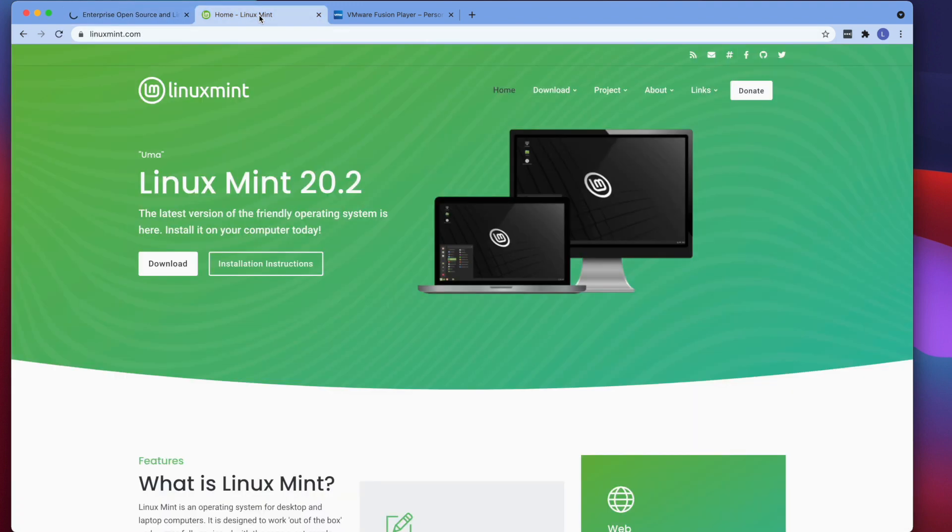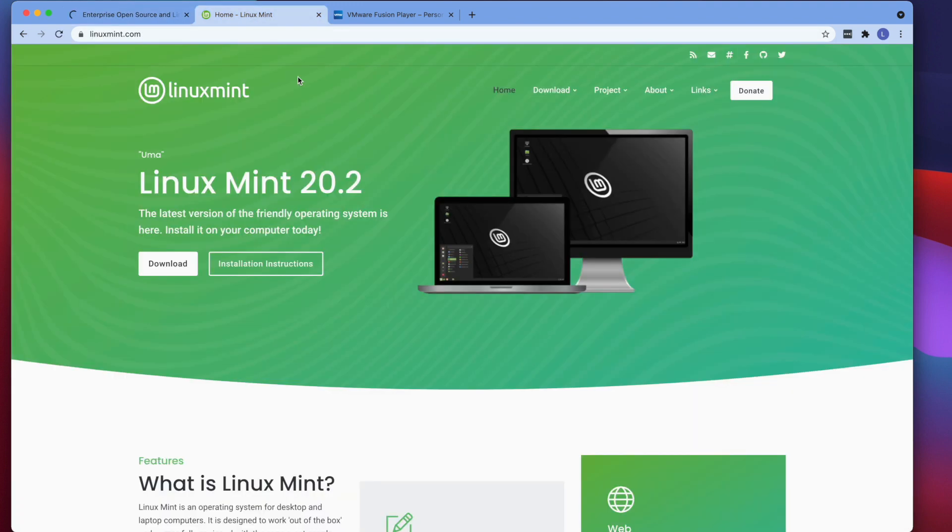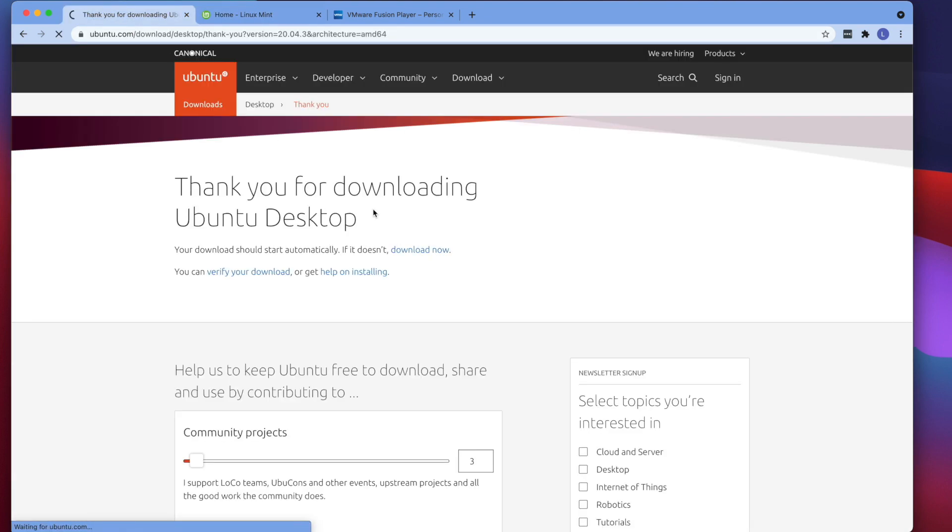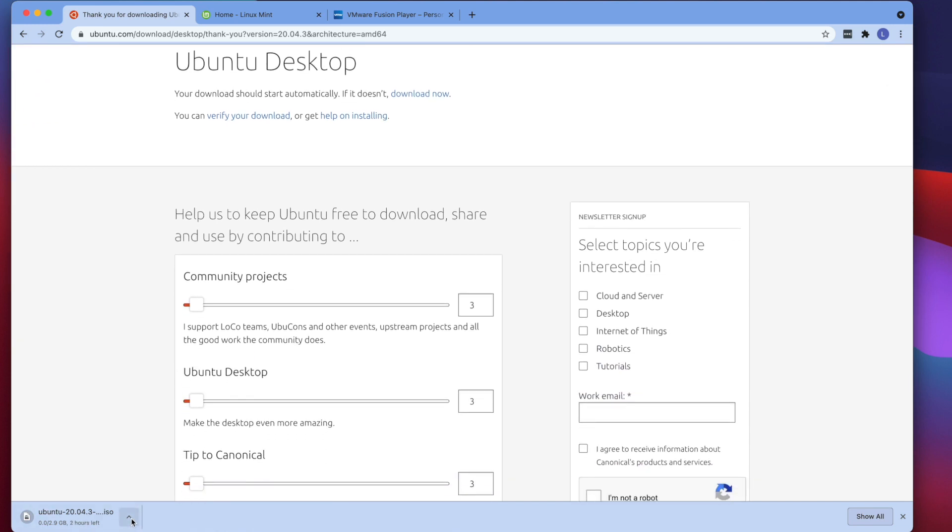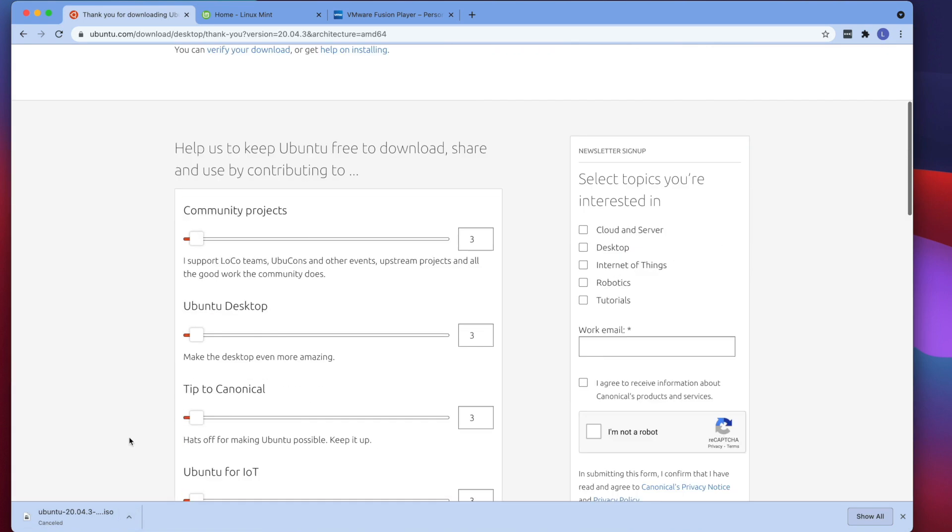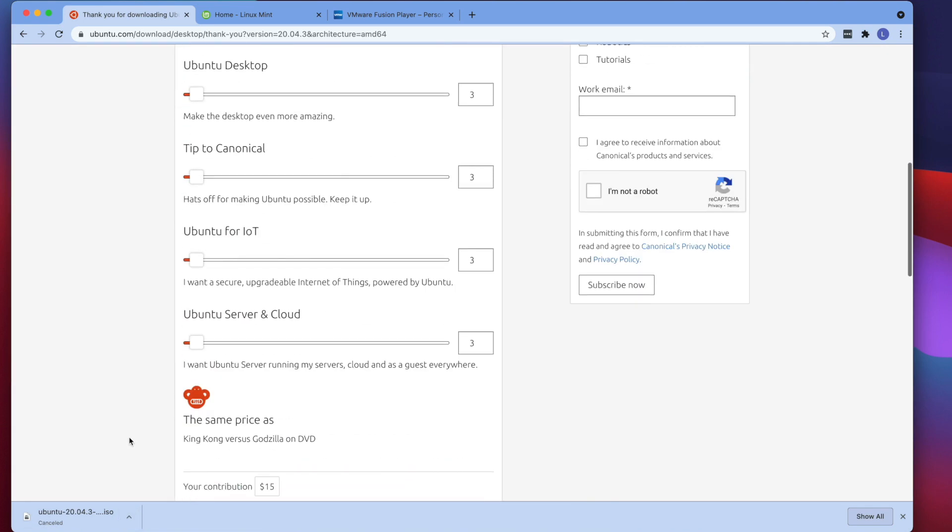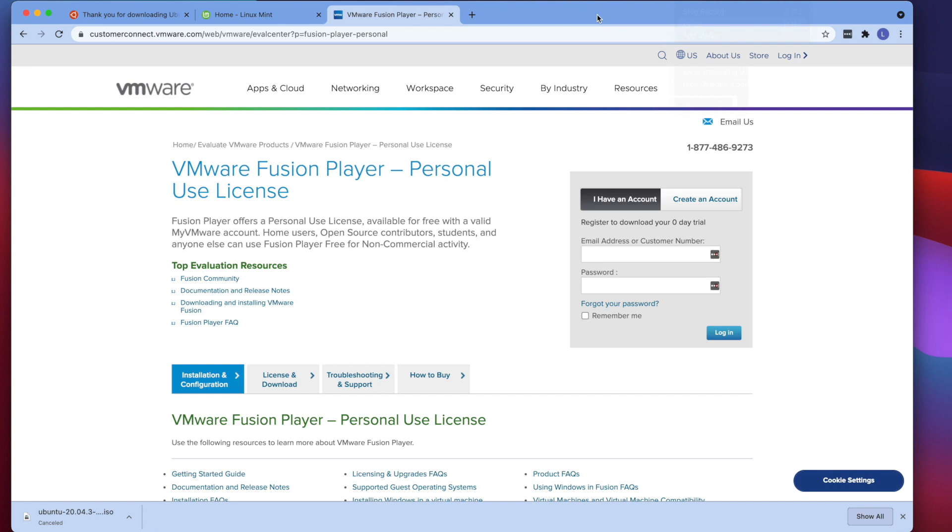or you can also try Linux Mint. This is another good option. I am actually using more Linux Mint these days than Ubuntu because it's user friendly and a lot easier to use. I think it's already started downloading. So there we go. I am going to cancel this because I've already downloaded an ISO file. If the file is ready, we can go ahead and install this in the VMware player.